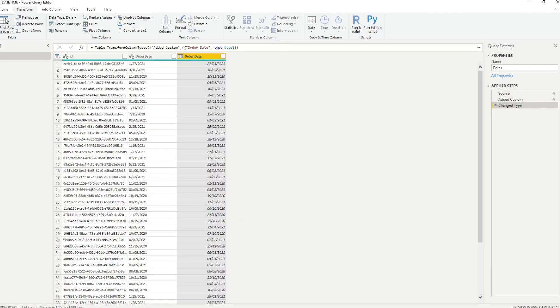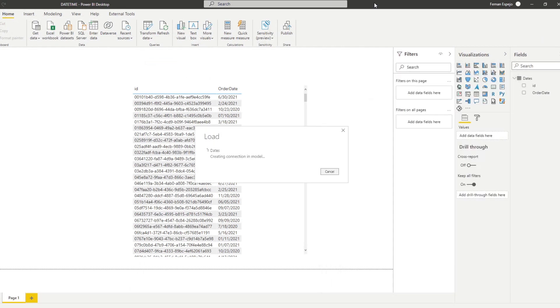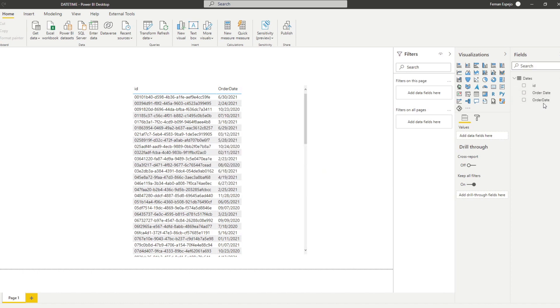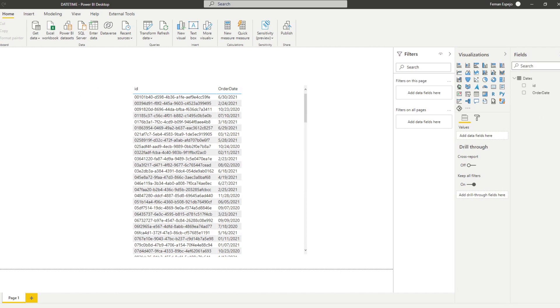This DAX approach is more of a fun exercise — you don't necessarily need it, but it's interesting to know how many options you have. Hit Close and Load, then create a new calculated column in DAX using the Order Date text column — not the date column we just created.